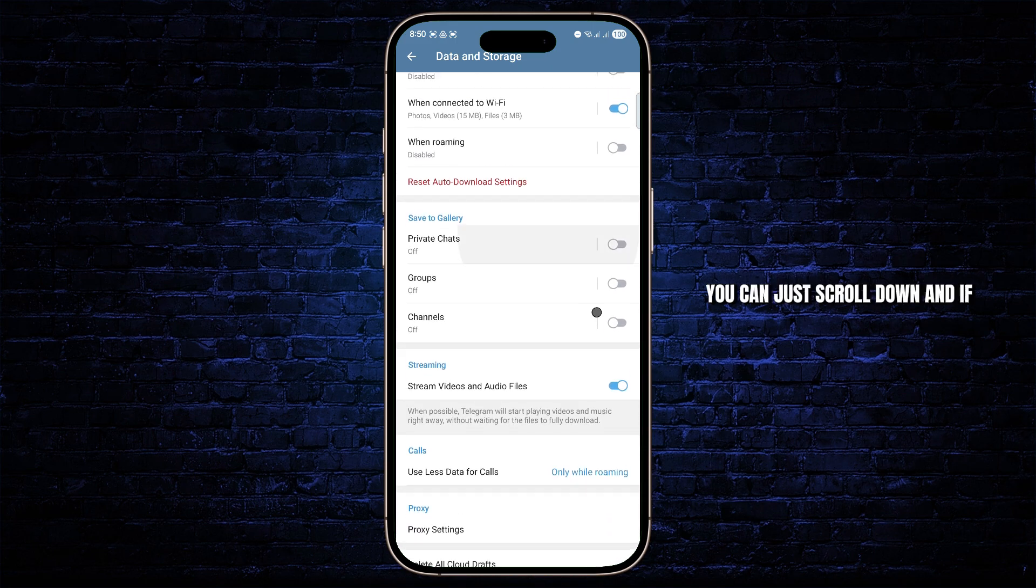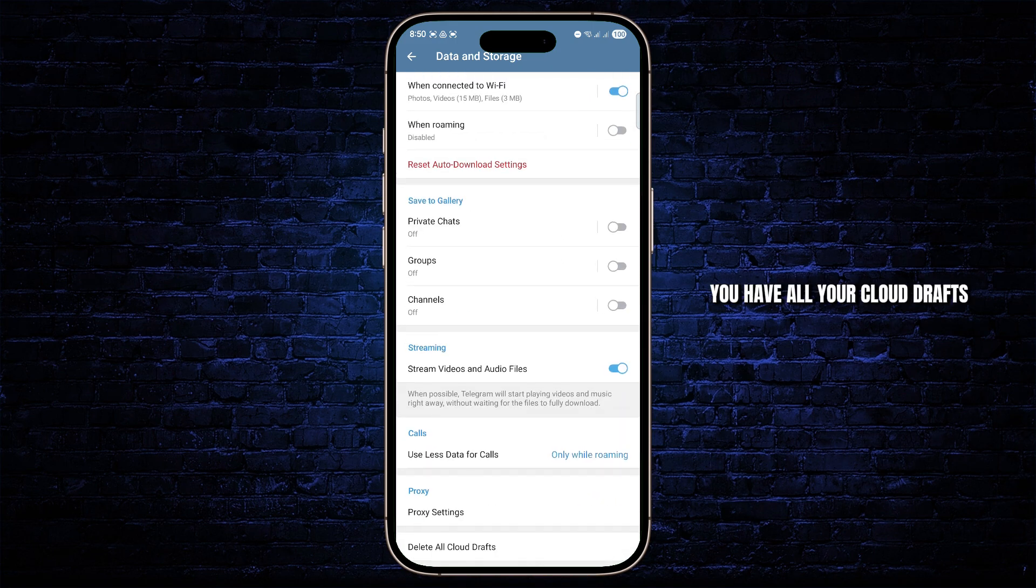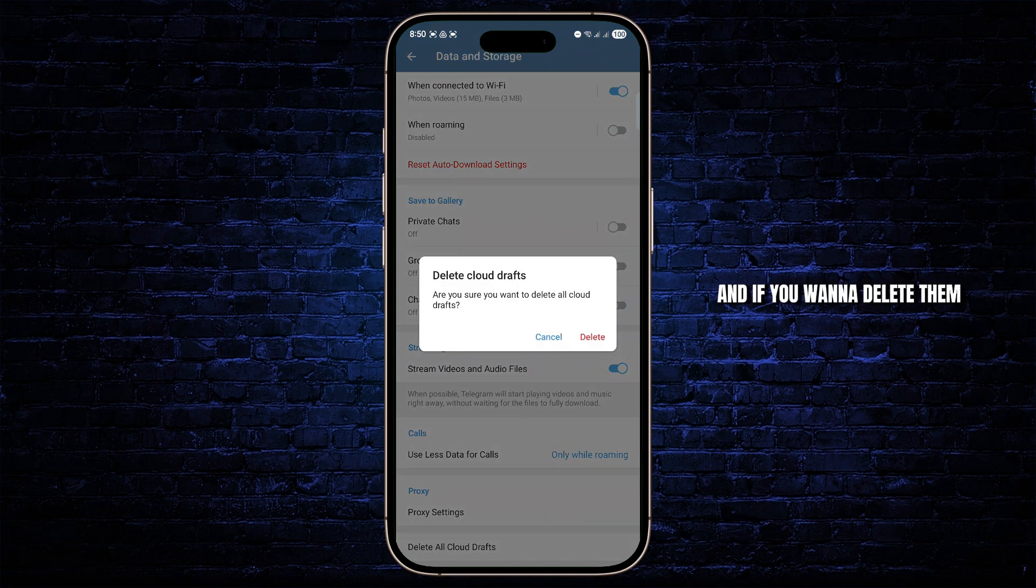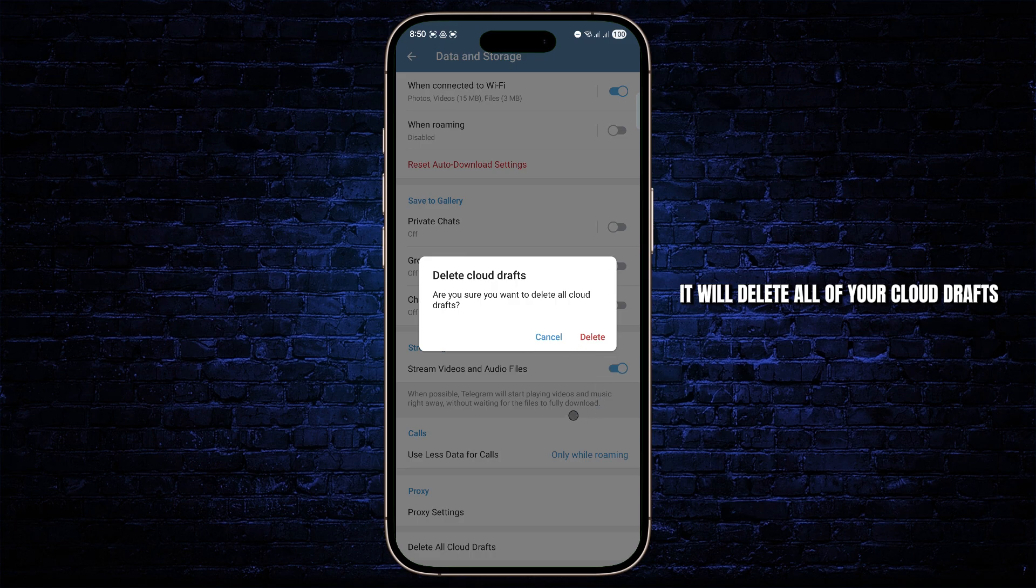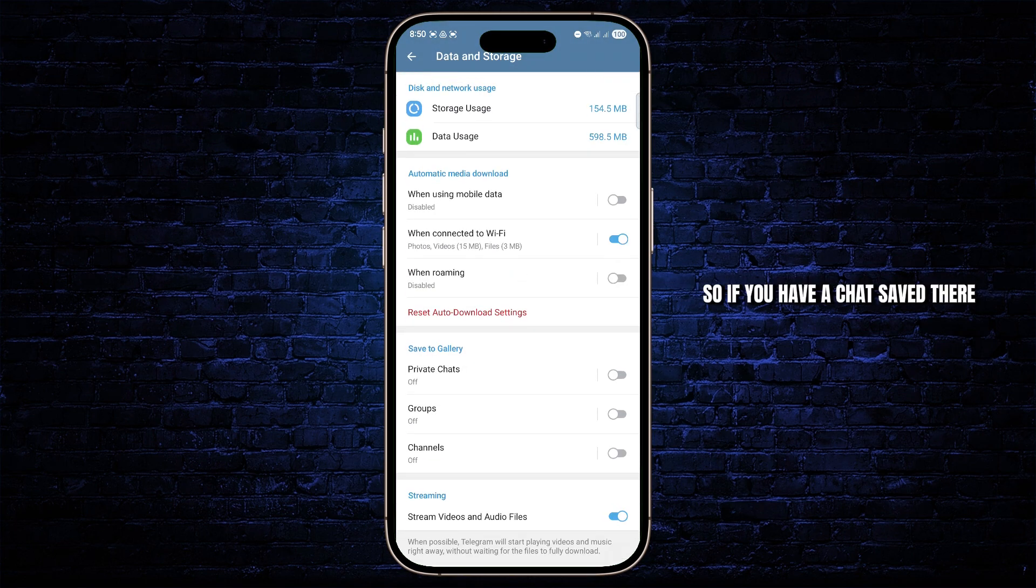So once you have done that, you can just scroll down and if you have all your cloud drafts, you can view them from there as well. And if you want to delete them, it will delete all of your cloud drafts.